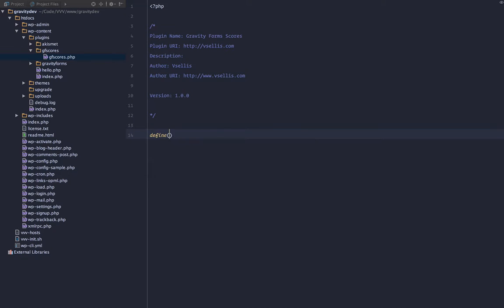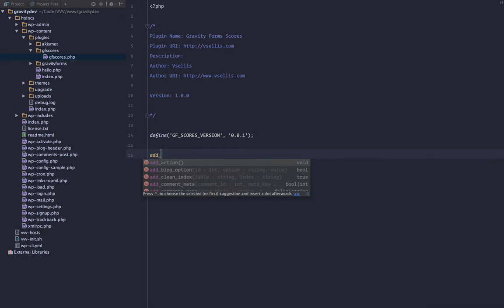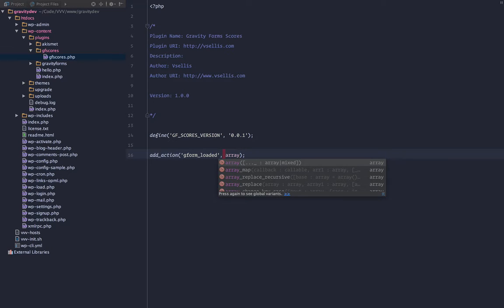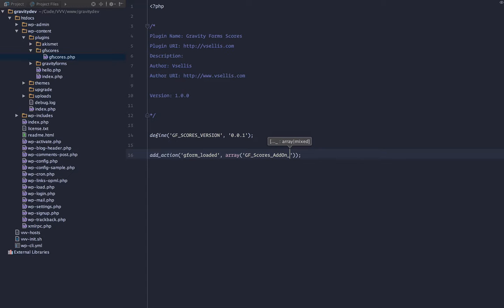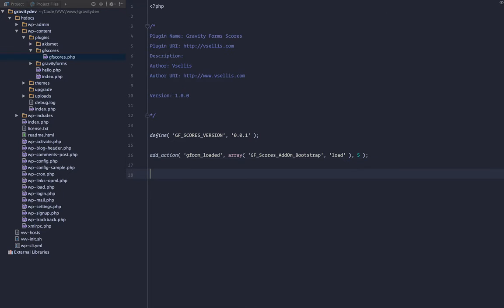First thing I want to do is define a constant for the version of our add-on. We'll call this gfscores_version and we'll call that 0.0.1. Now we want to add an action and we want to hook into the gform_loaded hook and we want to call a method within a class. That class is going to be gfscores_addonbootstrap and we want to call the load method. We'll run that at priority of 5.